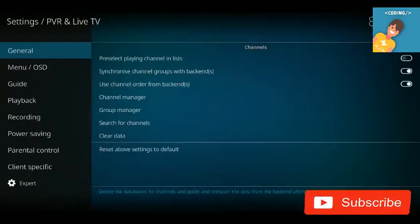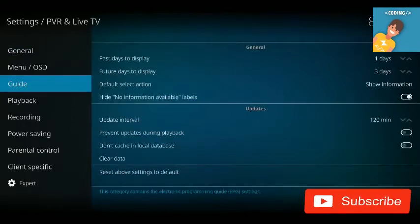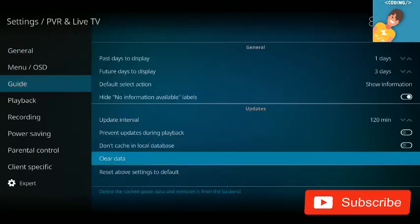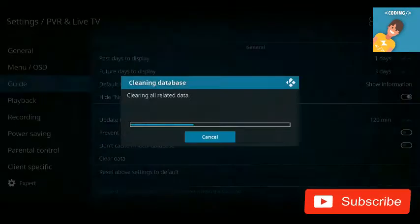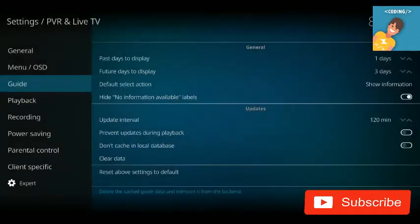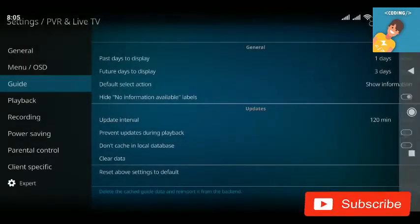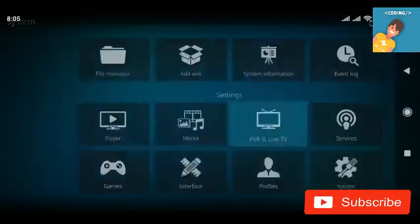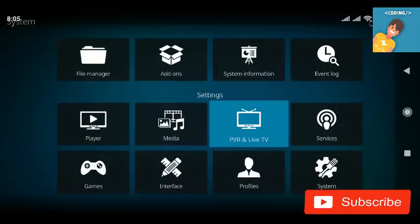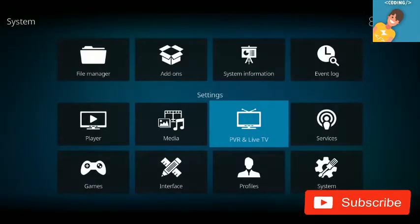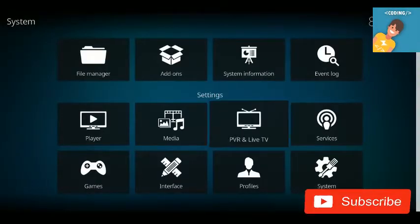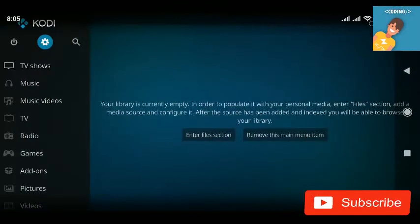Go to the Guide section and clear the data there as well — click Yes to confirm. Once you've cleared all that data, go back to the home screen.